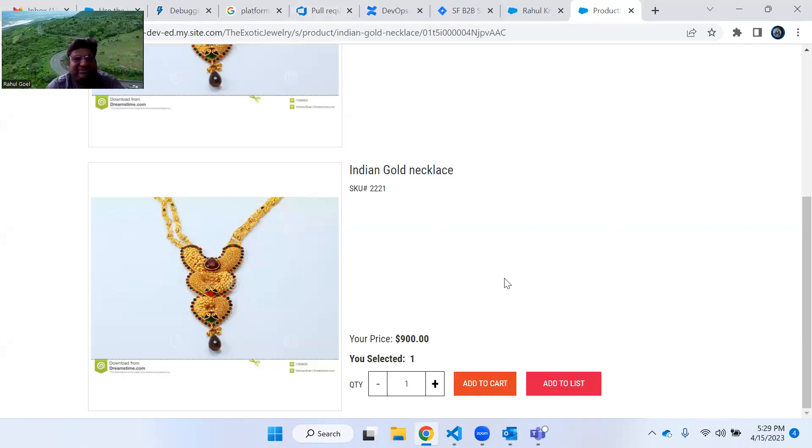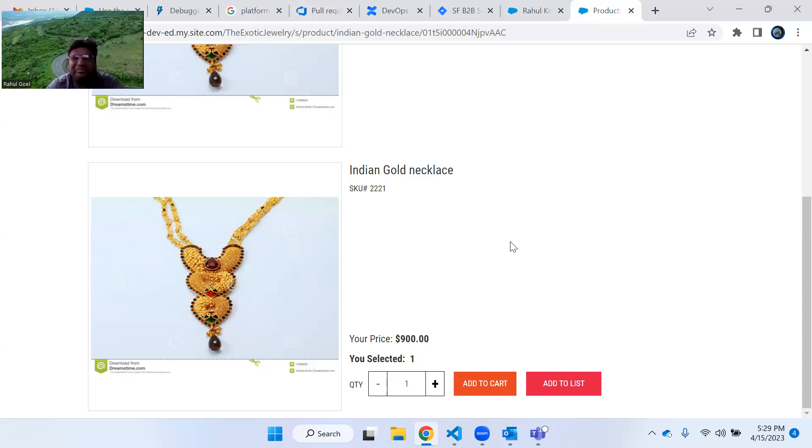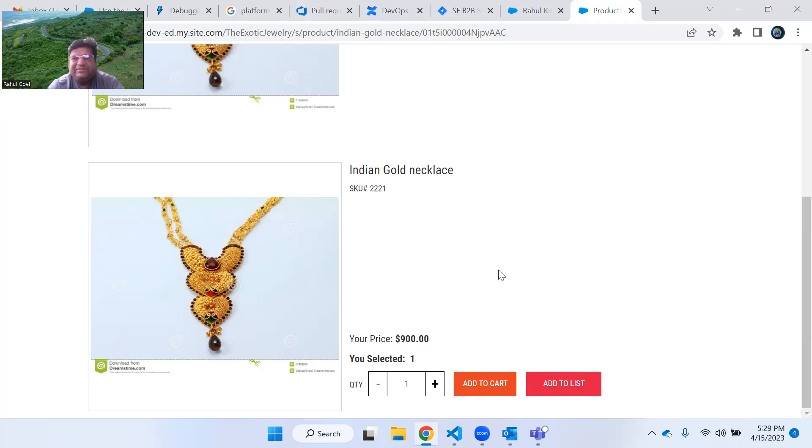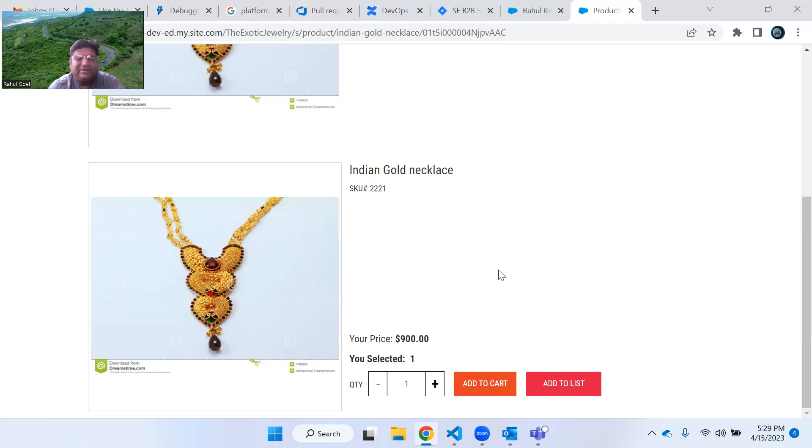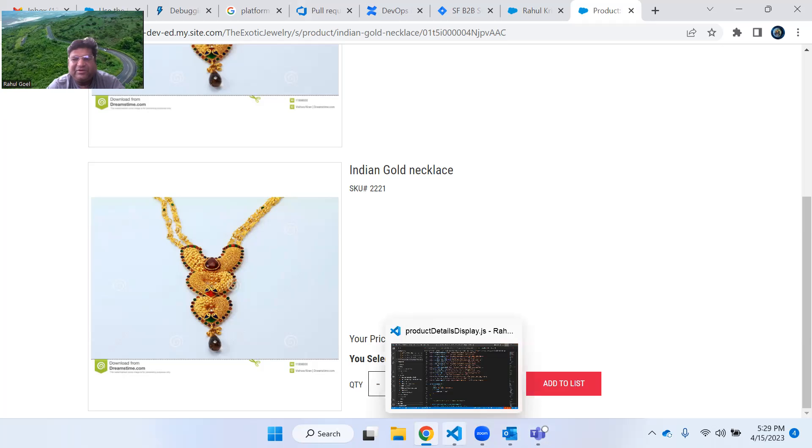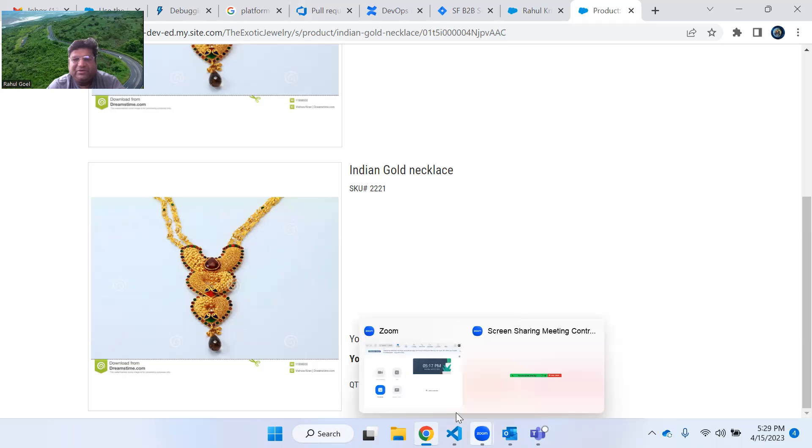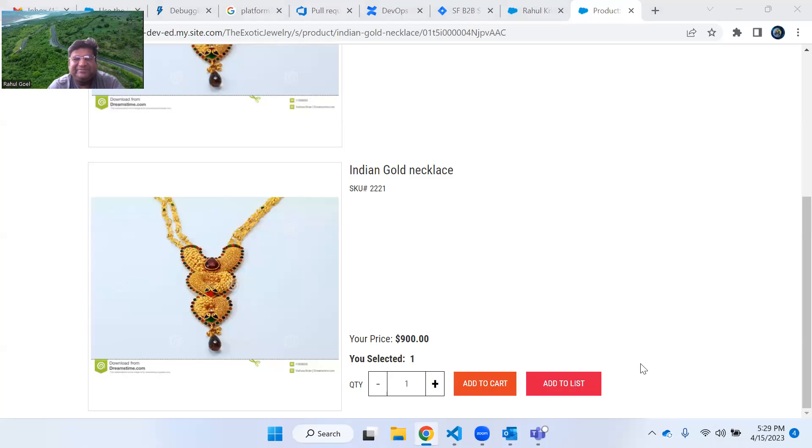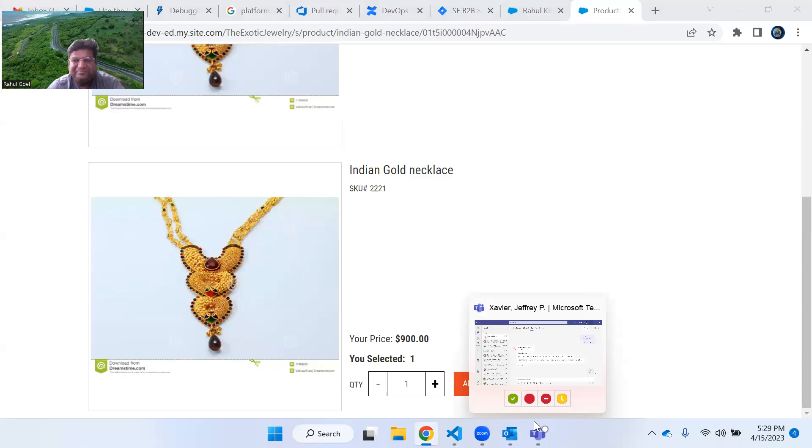So that's all for now. I will post the code in the comment section or maybe I will upload it on the GitHub soon. All right, thanks a lot and have a good day and take care. Thank you.